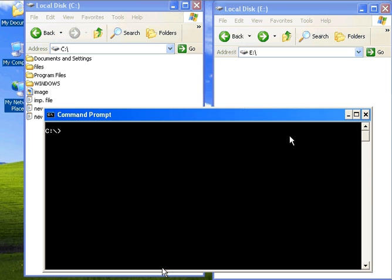In this video, you will learn how to copy files in command prompt.